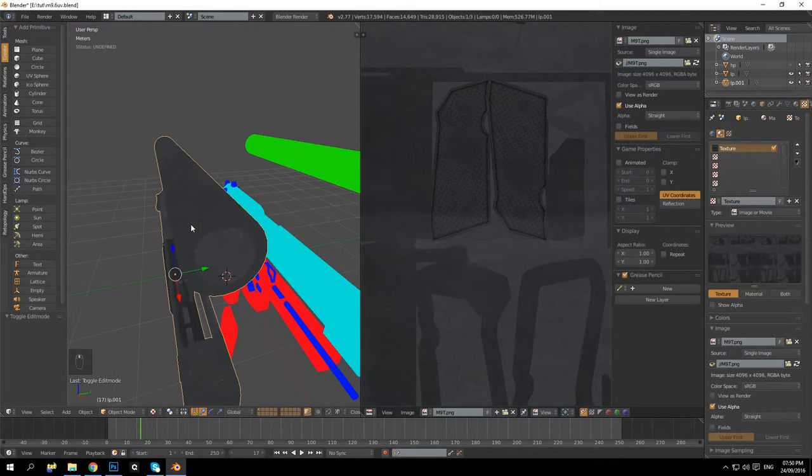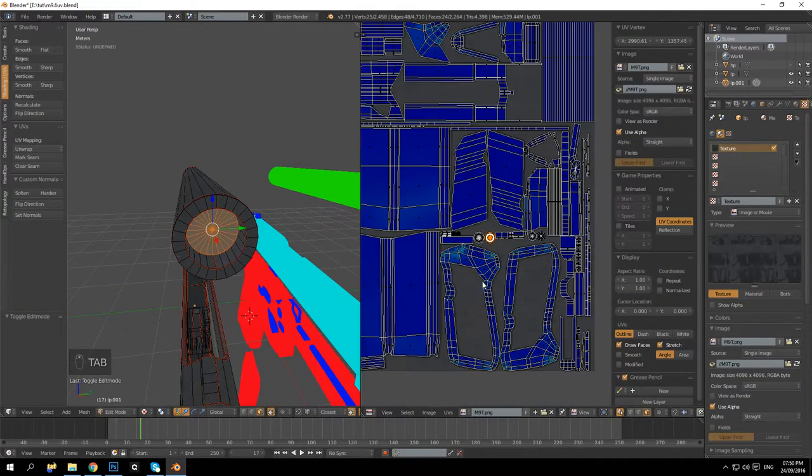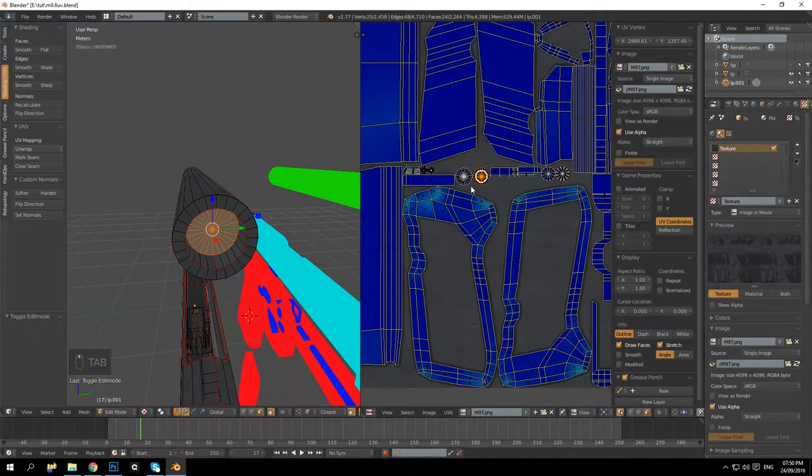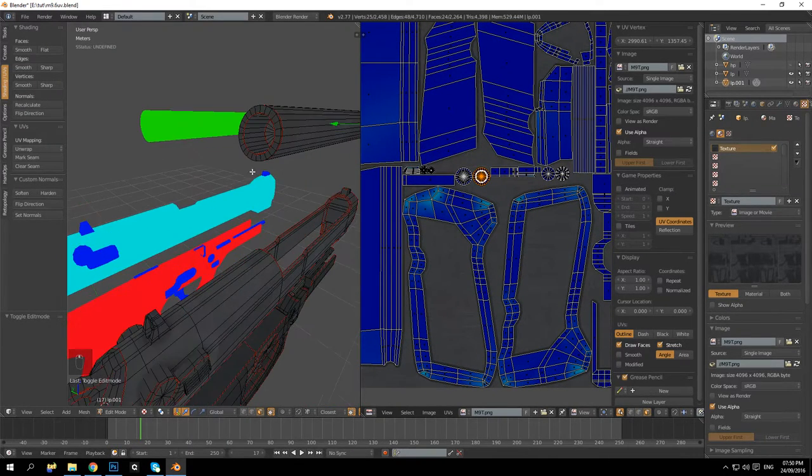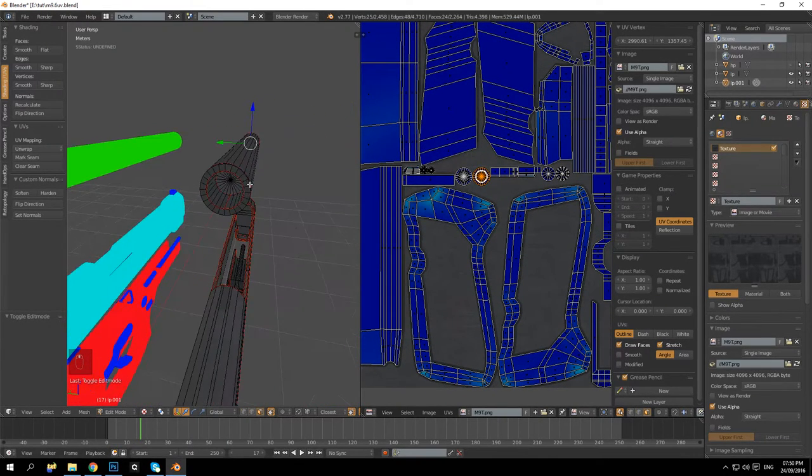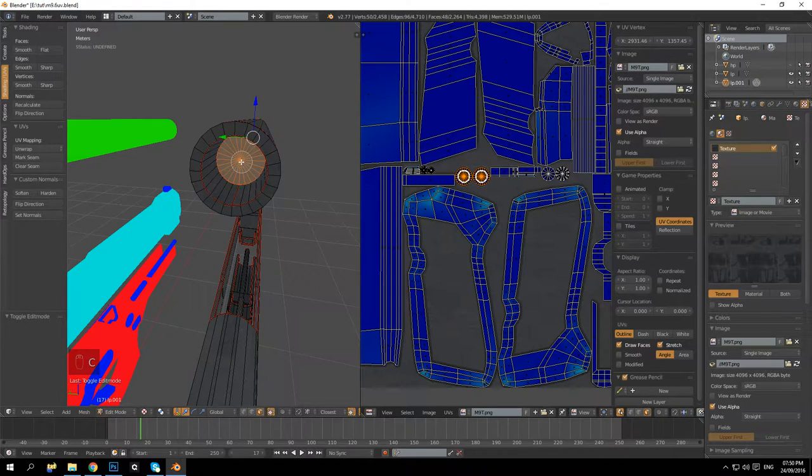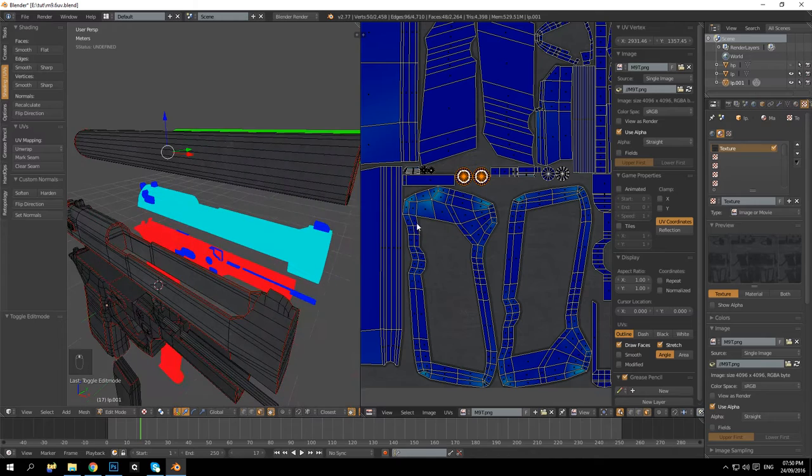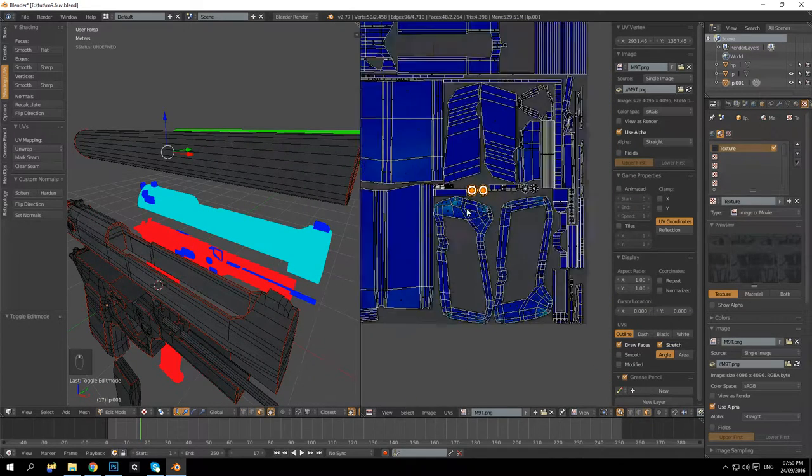So basically what we're going to do is locate it, and the other one. Please be the one next to it, be nice. Yes, okay, that's absolutely brilliant. So it's these two over here.